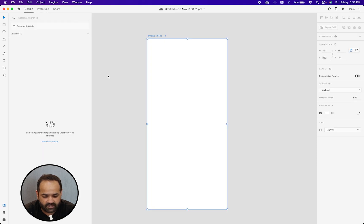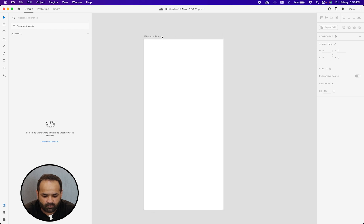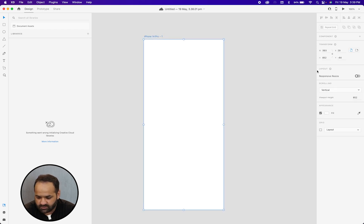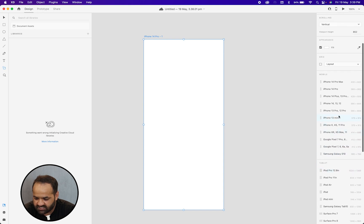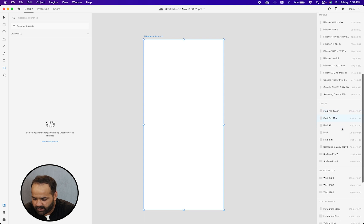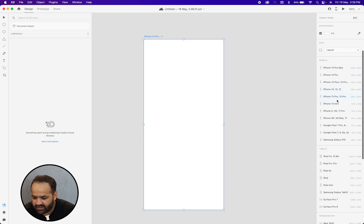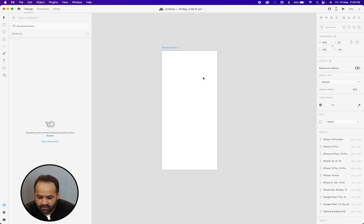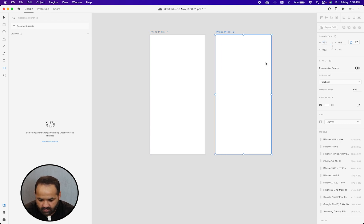So let's start with the design. This is the canvas where you can move it and here is your artboard. You can add more artboards by clicking over here. Here are some saved artboards provided by Adobe XD, like the iPad, for web design, for mobile devices. They are very customizable, or you can create custom sizes by typing in the width and the height.